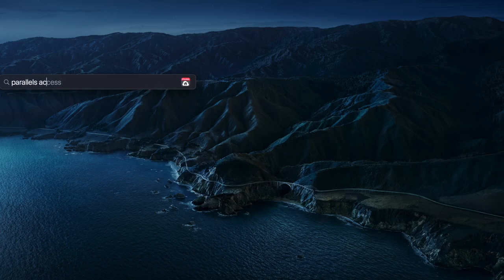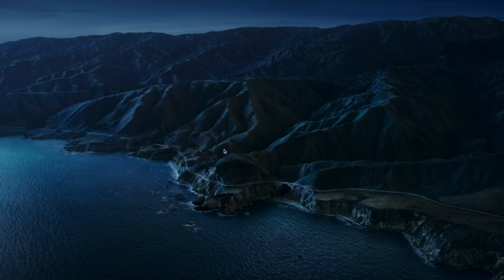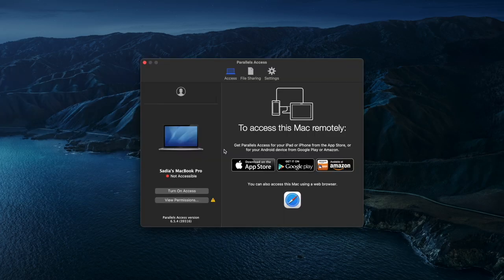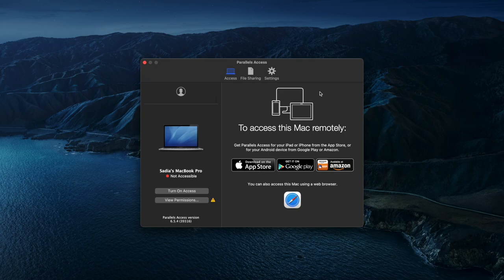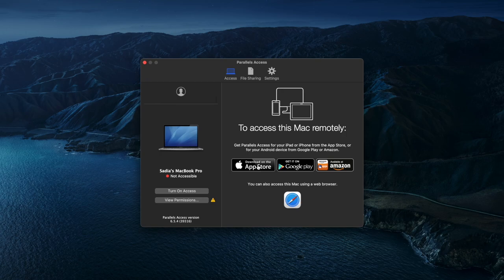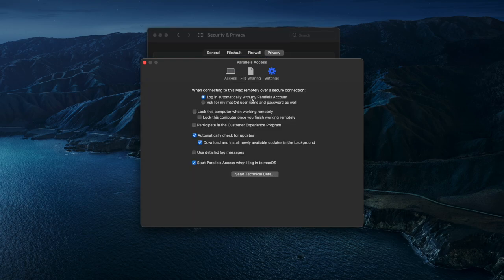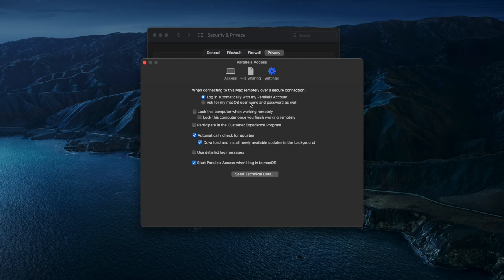They also have Parallels Access which is super cool. It lets you remotely access your computer anywhere on any web browser. All you need is an internet connection. You can even use it to remotely help a family member or a friend with any computer issues they're having.